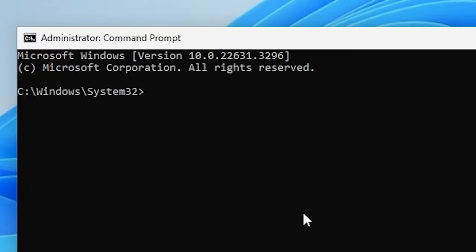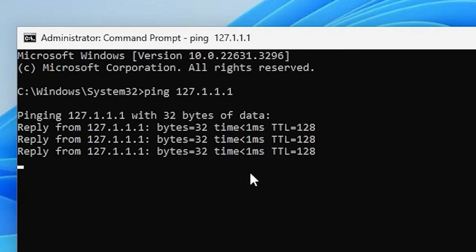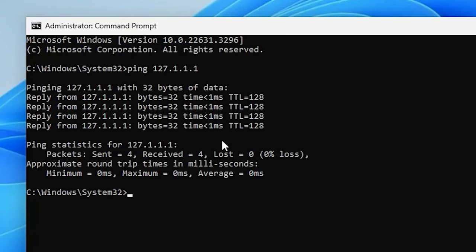Here we find Command Prompt. Type ping 127.0.0.1 and hit Enter. It gives a ping result. If ping sent is 4, received is 4, and loss is 0, that means there is no problem with our hardware or network card. Our issue is with the Windows software and we will solve it in the next step.